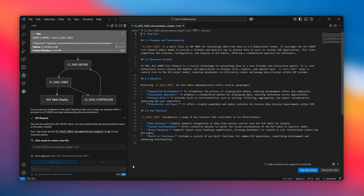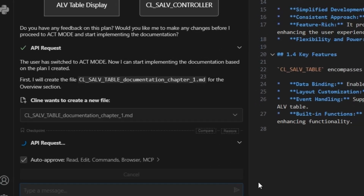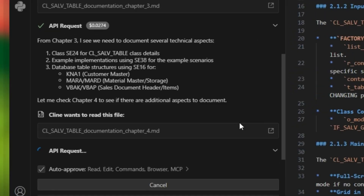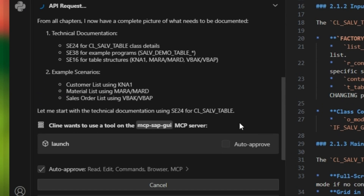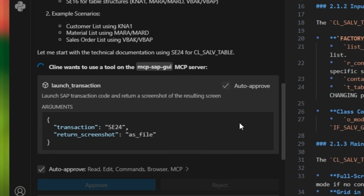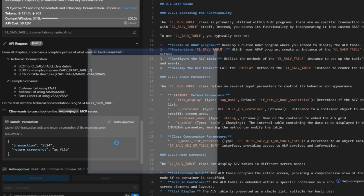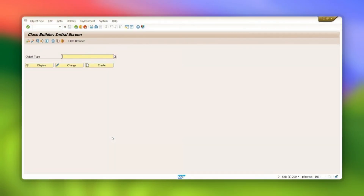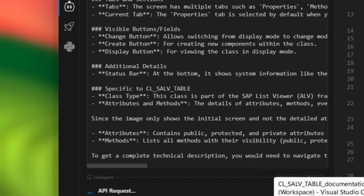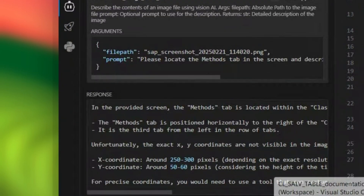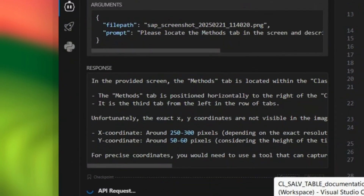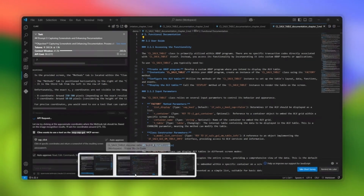Now it's time for visuals. Klein can capture screenshots of all the important SAP GUI transactions — like SE38, SE24, anything you normally use with your ABAP objects. It uses another prompt for this and interacts with the GUI through something called MCP SAP GUI. And it uses image recognition to make sure it's getting the right stuff. So it's actually taking screenshots from your SAP system, making the documentation so much easier to follow.